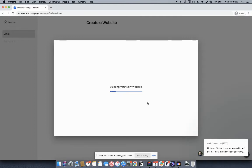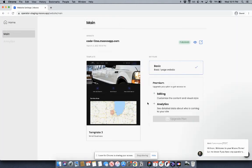And now Moves will begin building your website and publish the website for you instantaneously. As you can see here, our website is now deployed, and you can go to the website by clicking this button here to see your website live on the internet.